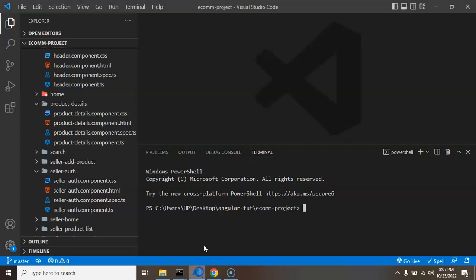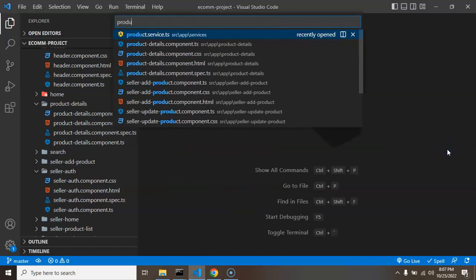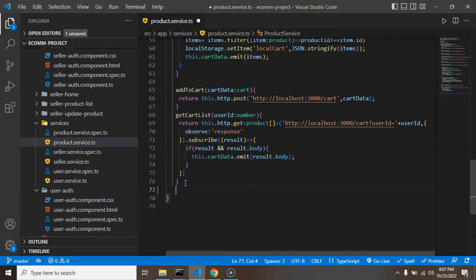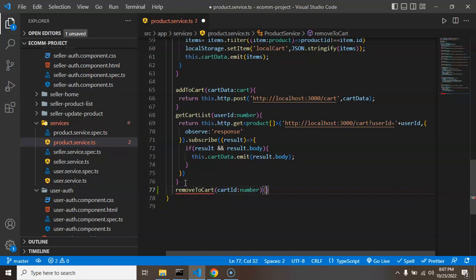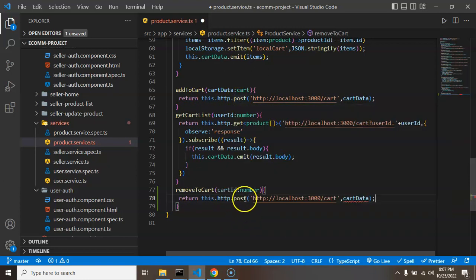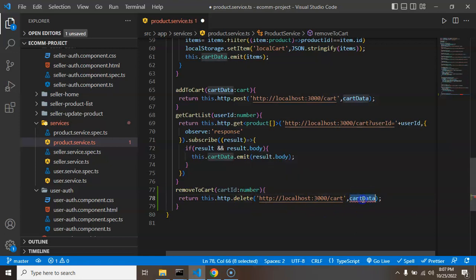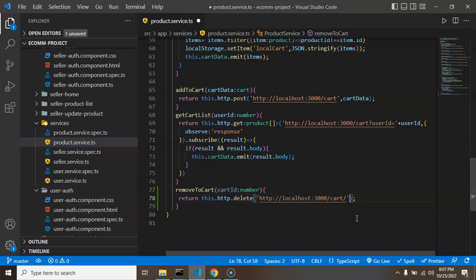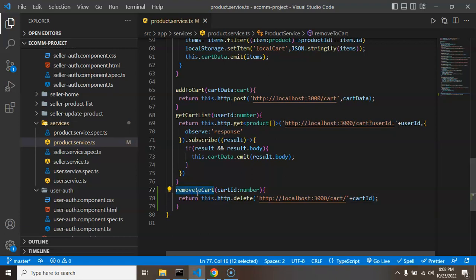Let's start with the first one and integrate the API. I'm jumping into the product service file and making one more function: `removeToCart`. We will use the cart ID, and the type will be number. I'm copying a line of code and making some changes — the function will use DELETE because we are removing the item. We have to use the DELETE method in JSON server, then pass the ID using the plus sign and putting the cart ID there.